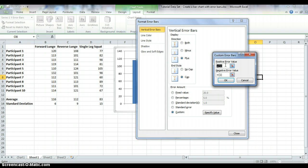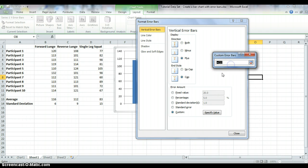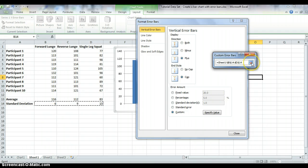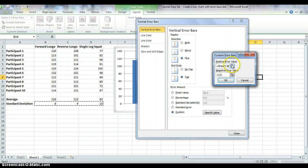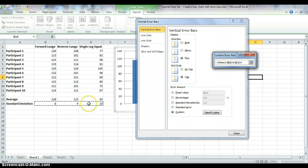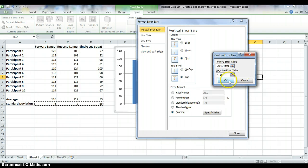Here it asks you to input the positive error values. You don't have to type them in — if you select the button on the right-hand side, it will let you highlight them. The error bars represent standard deviation, so highlight the standard deviation values. Once the correct ones are highlighted, come back and select the icon.